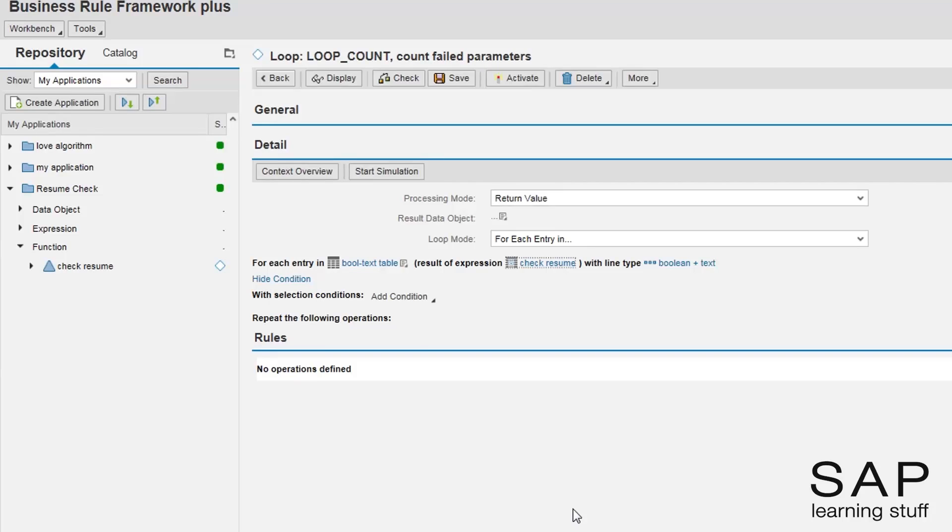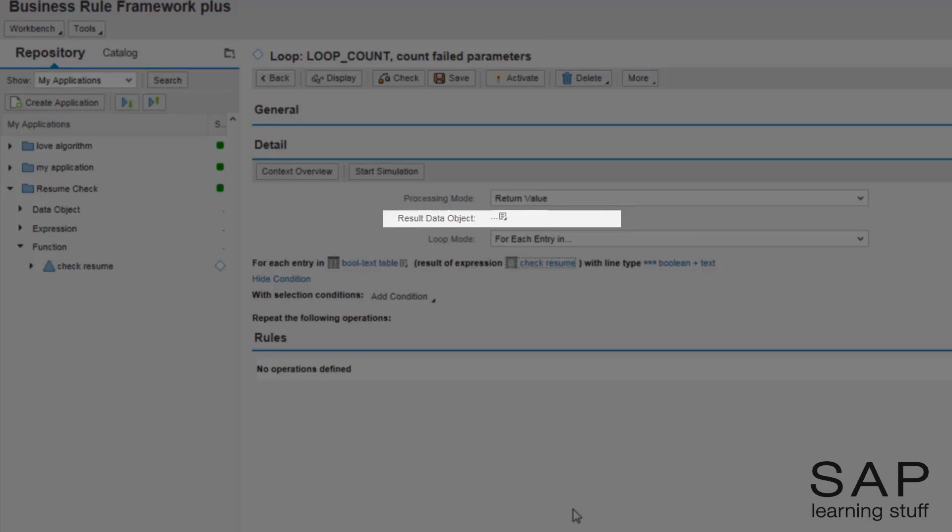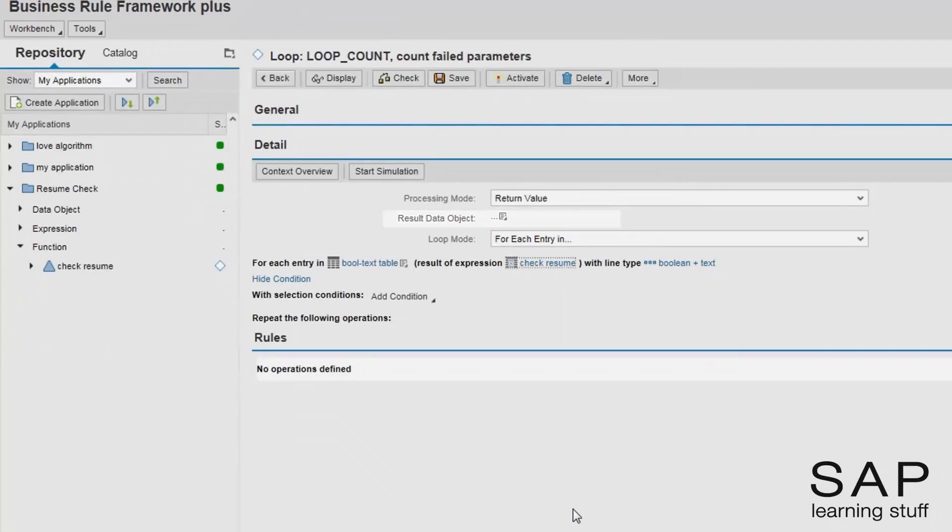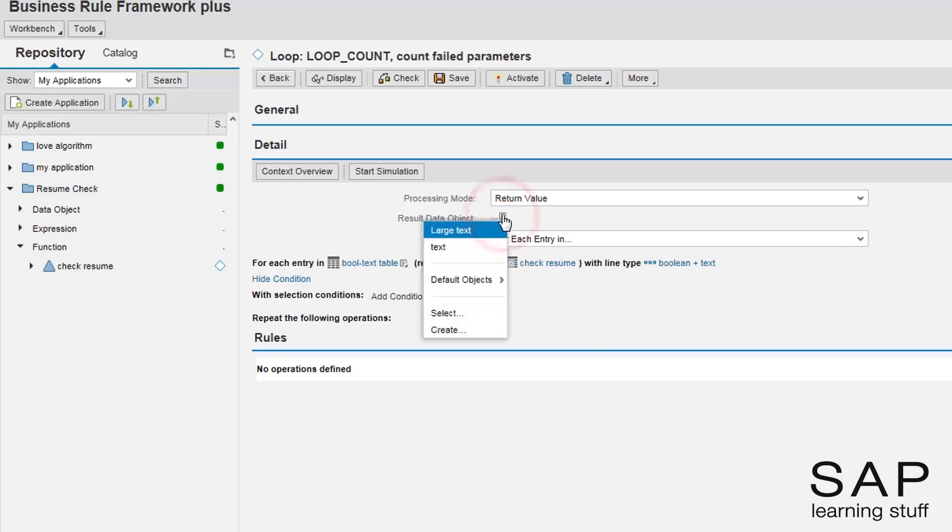Next in line, I need to specify the result data object like in all expressions. This expression should return the number of the failing parameters, so I will create a new data element of type number.